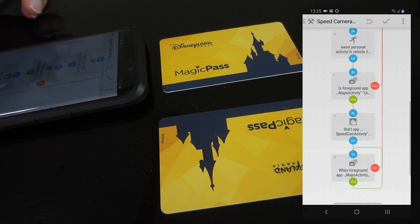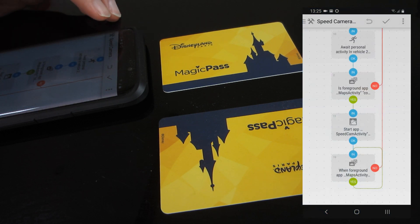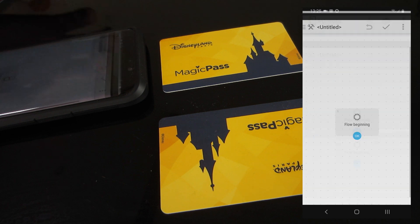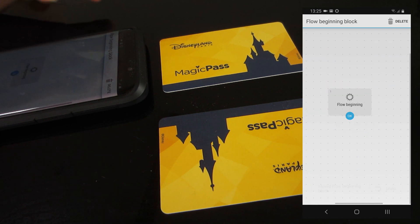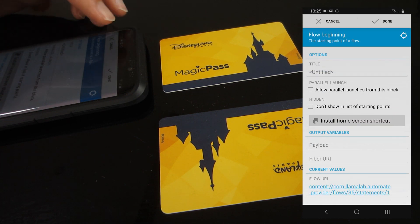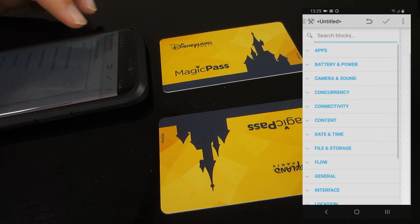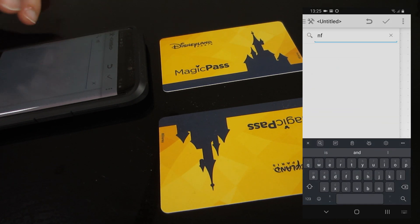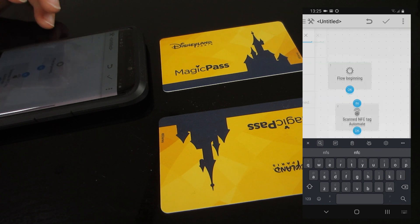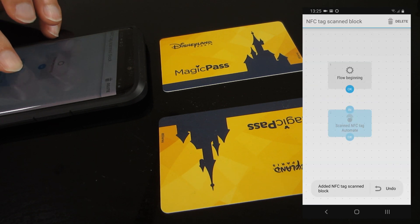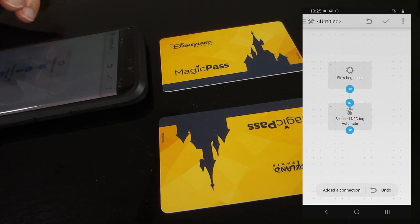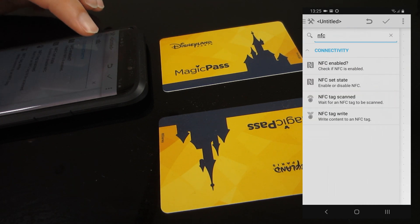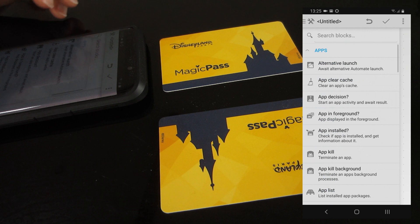So if you go into Automate and start a new flow, we're going to add an NFC block for when a tag is scanned. So we can say when the tag is scanned, start an app.